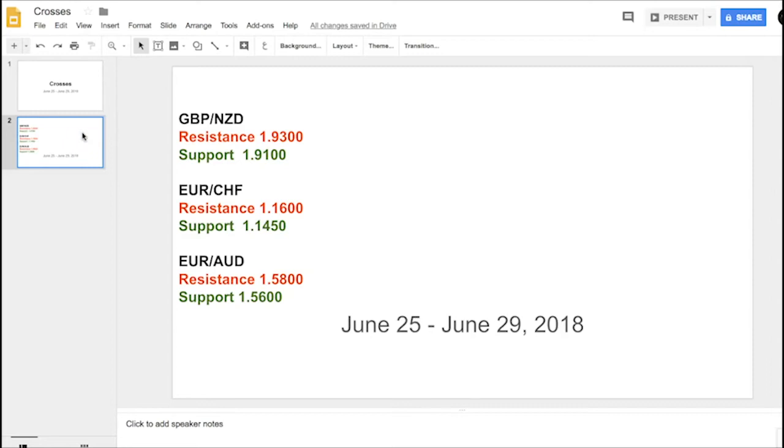The big three ideas I have: Pound Kiwi looks very ripe for further consolidation to the downside. Remember, Kiwi had one of the stronger comebacks and Cable looks very shaky. So a trade to the downside towards the 191 level is very much in the cards as we start the week.